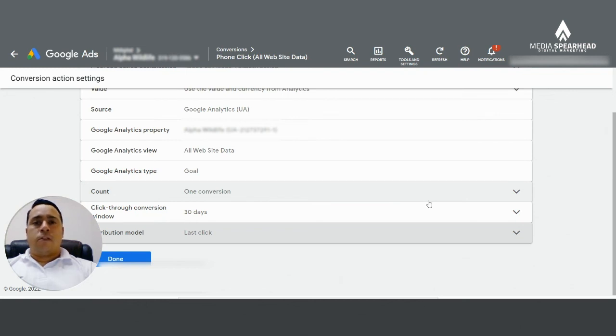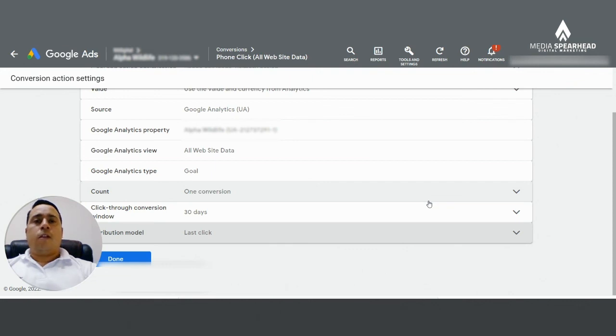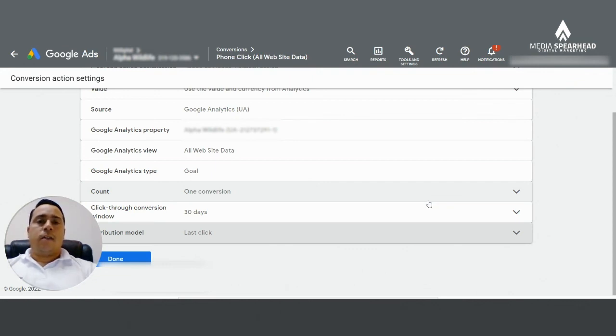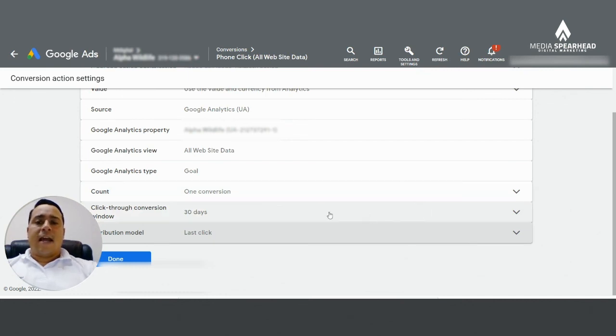But if your business is small and you provide some type of emergency service or something that doesn't take a whole lot of thought process to decide whether I'm going to buy or hire your services, then you're probably going to be better off with the last click attribution model.